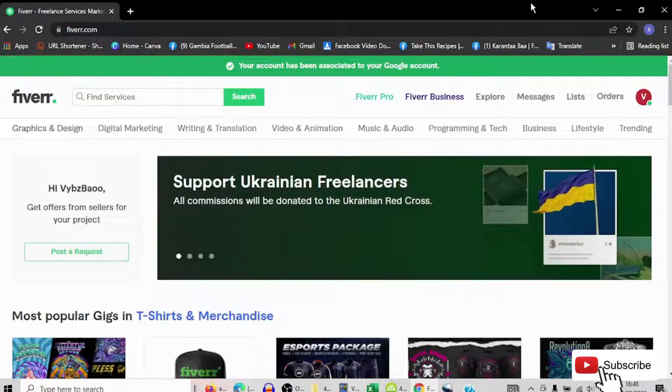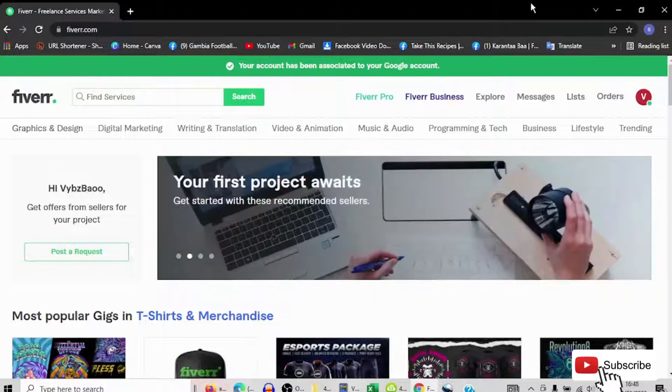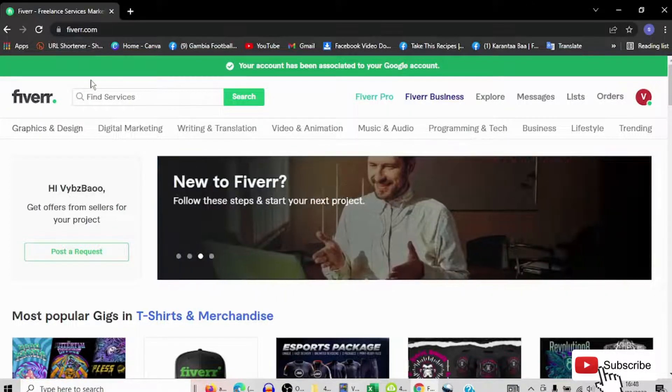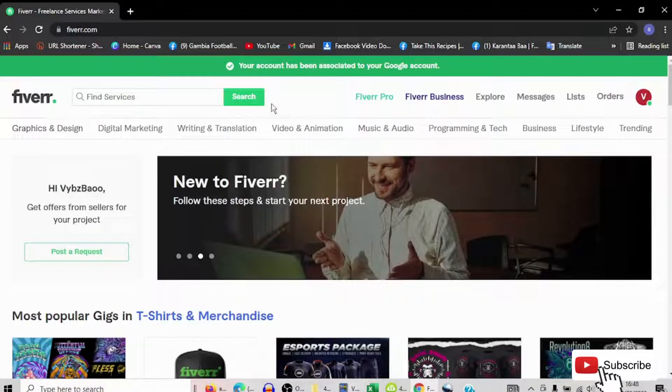I have three channels that I own and I don't even make a video. I just came here to this website called Fiverr, and I will make my videos for free.